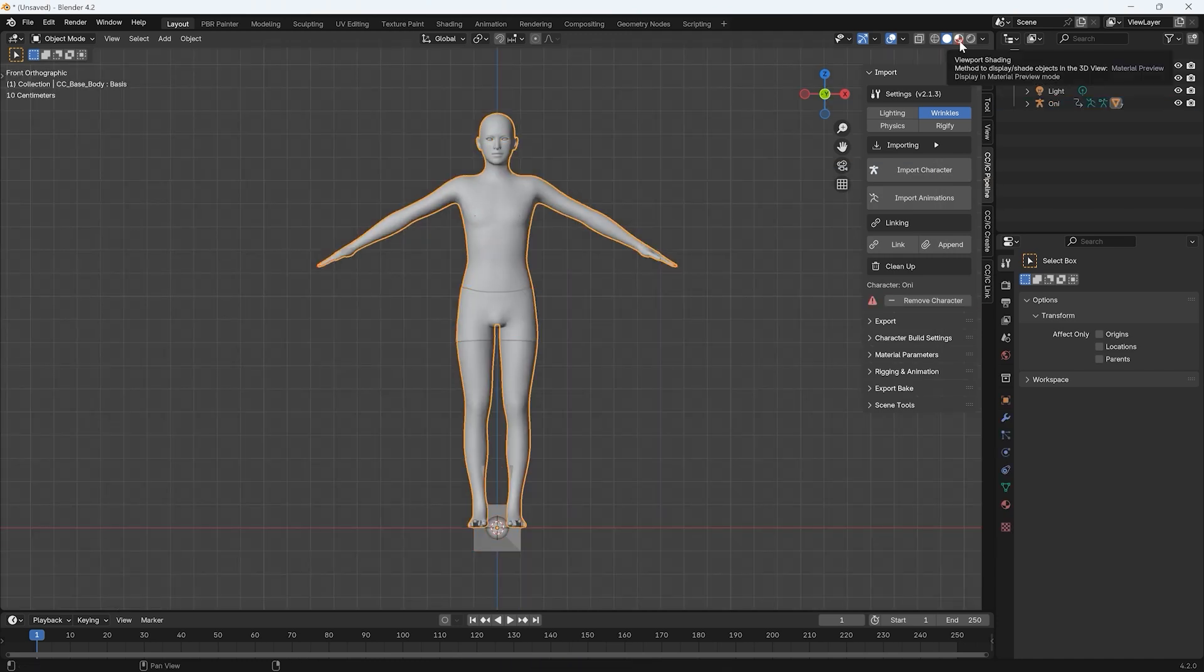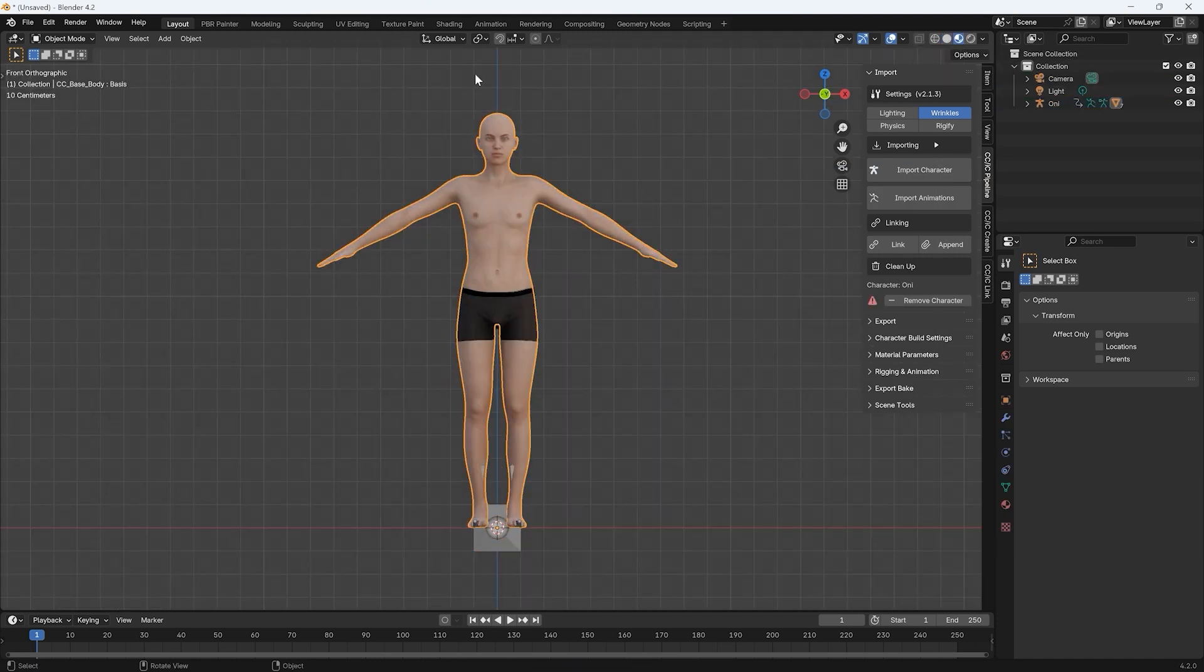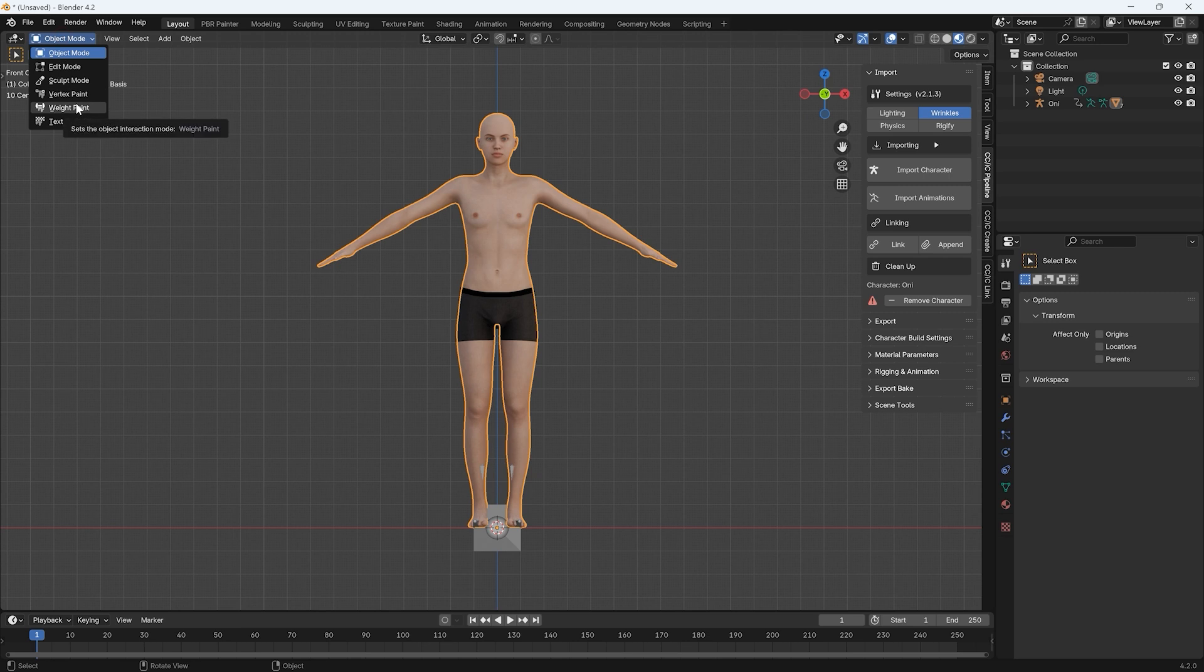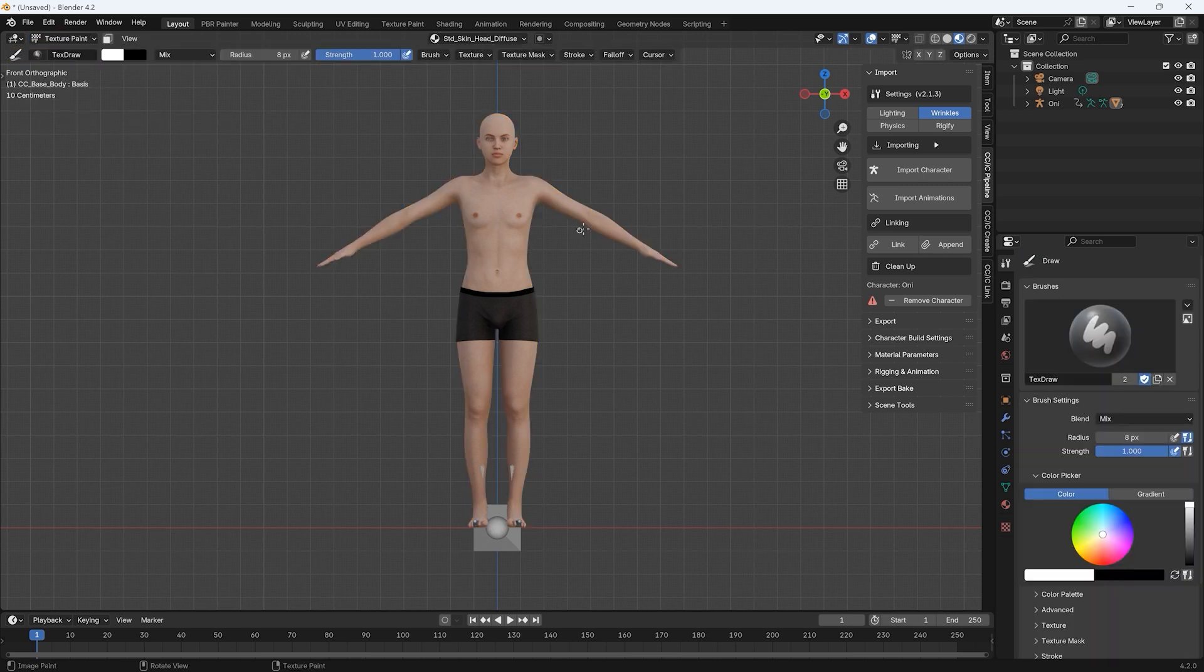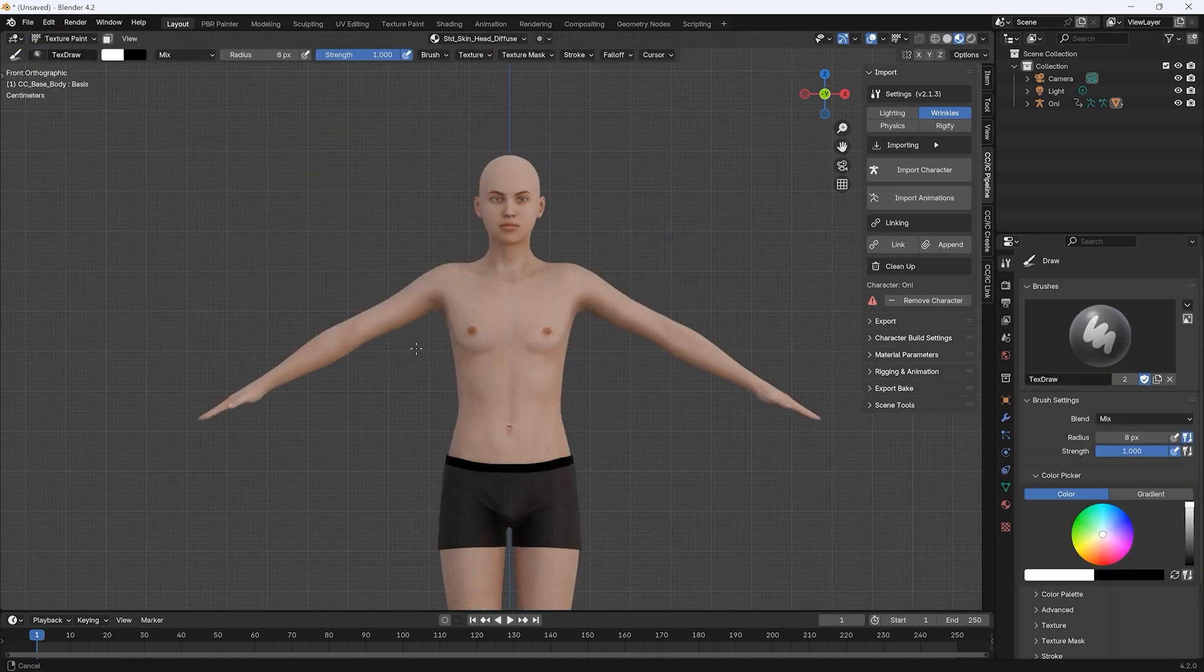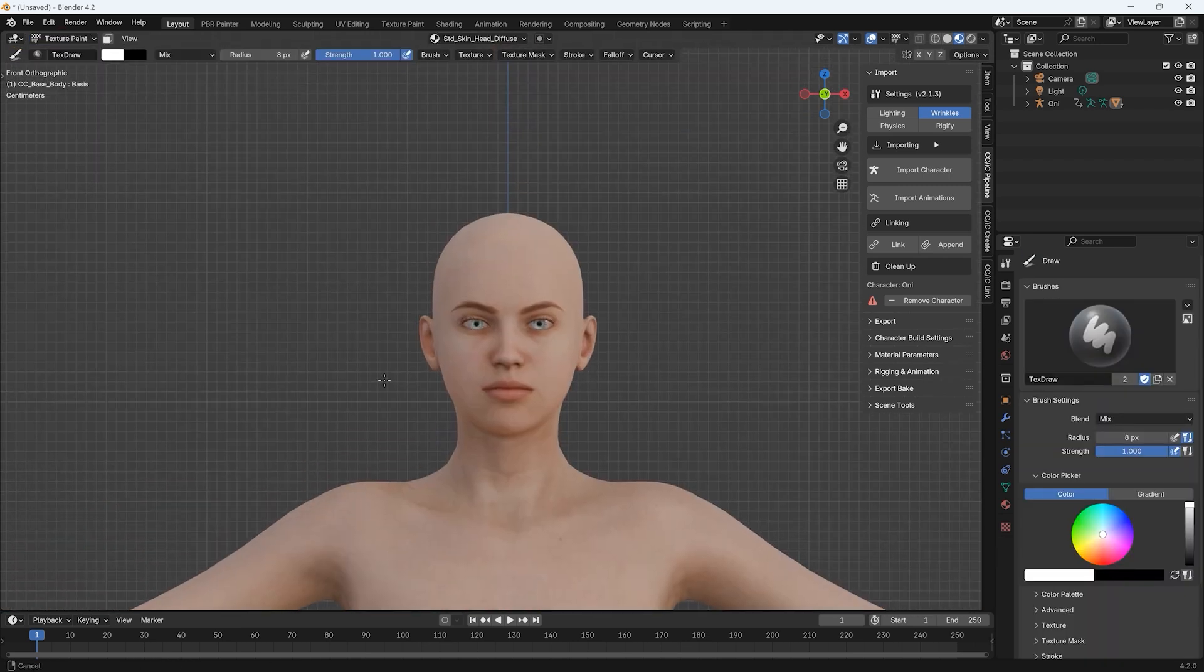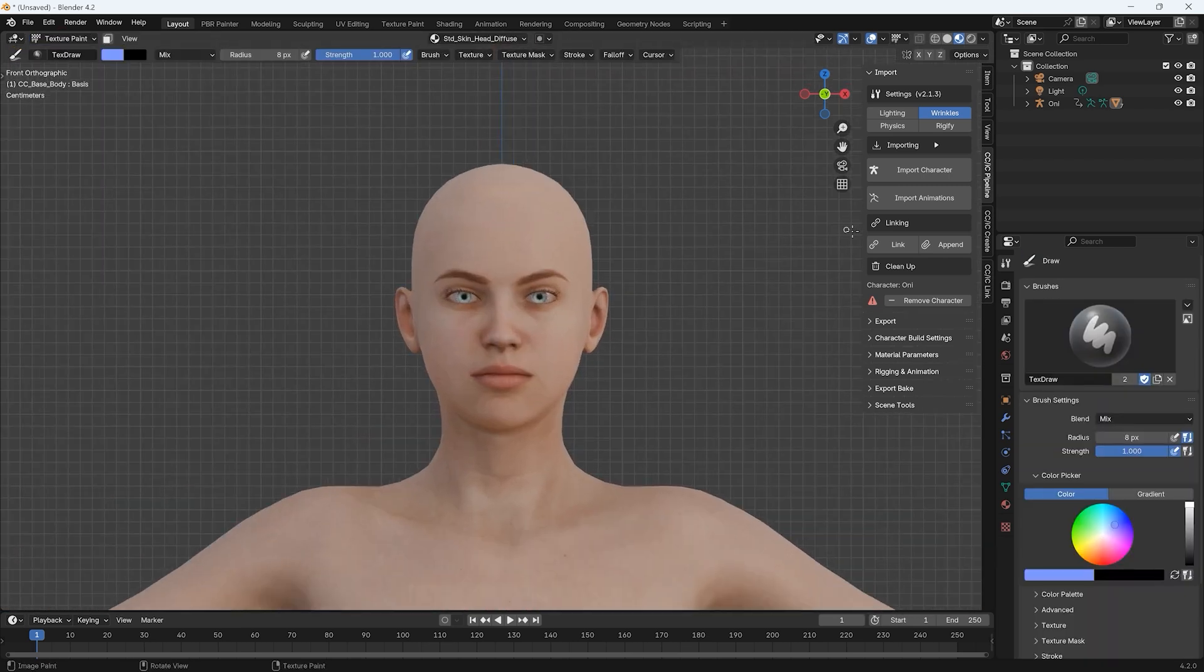Since our final character is going to have blue skin, I'll switch to Texture Paint mode and use the Paint Bucket tool to paint the body mesh blue.